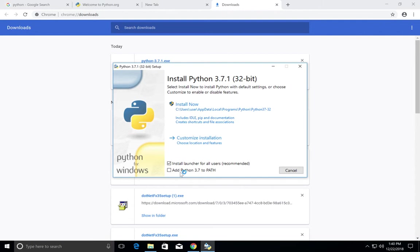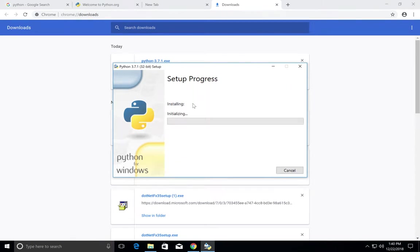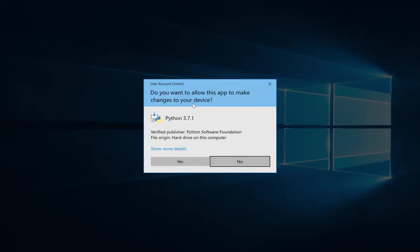Here you can see add Python 3.7 to path. You should select it, otherwise you have to add it manually. Then click on install now.